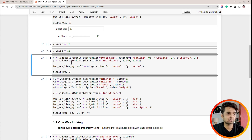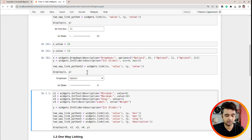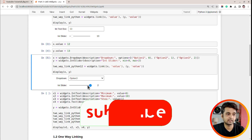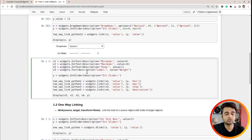Here is one more example of two-way linking. The first widget is a Dropdown with three options — Option 1, Option 2, and Option 3 — with indexes 0, 1, and 2. The second widget is an IntSlider ranging from 0 to 2. I have linked the `value` attribute of both widgets using the `link` function. As you can see, Option 1 is selected when the slider is at 0. Moving the slider to 1 selects Option 2, and to 2 selects Option 3. Selecting a dropdown option updates the slider value as well.